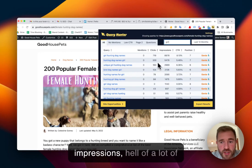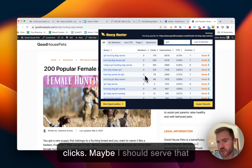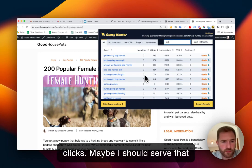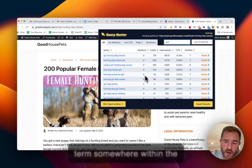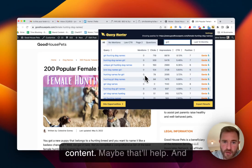I'm getting a hell of a lot of impressions, hell of a lot of clicks. Maybe I should serve that term somewhere within the content. Maybe that'll help.